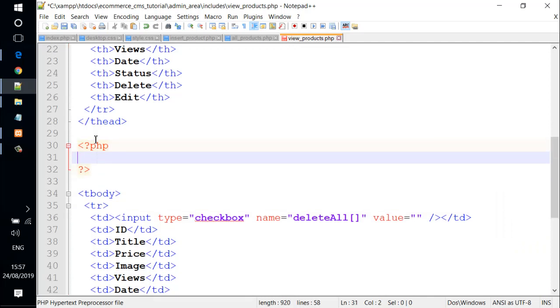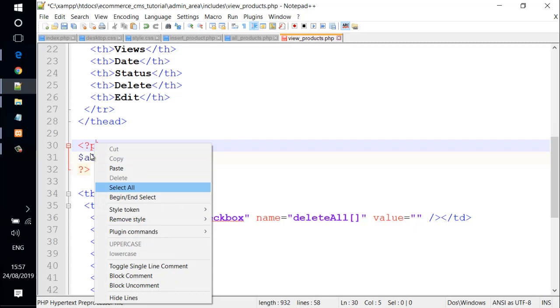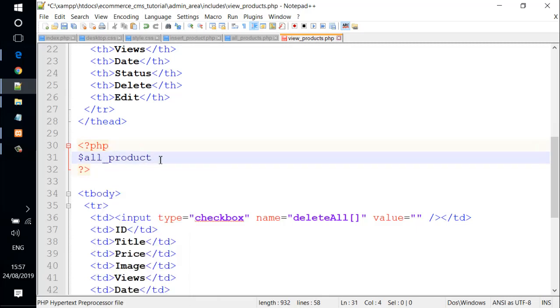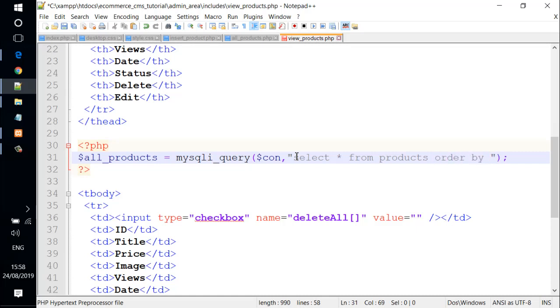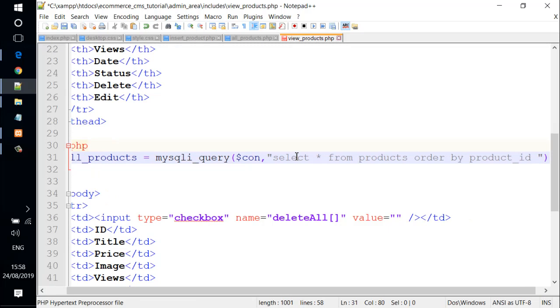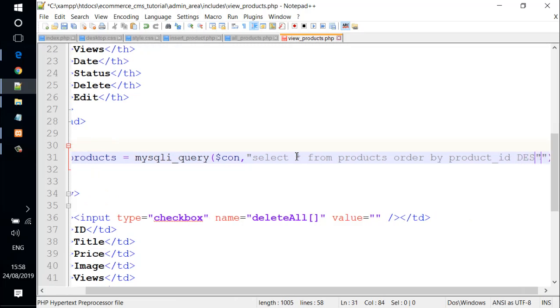Let's type the PHP code. Inside PHP code, we set a variable of products. And it was mysqli_query and specify variable connection. And inside a couple of quotes here, we have a select statement. Select all from products order by product_id desc.